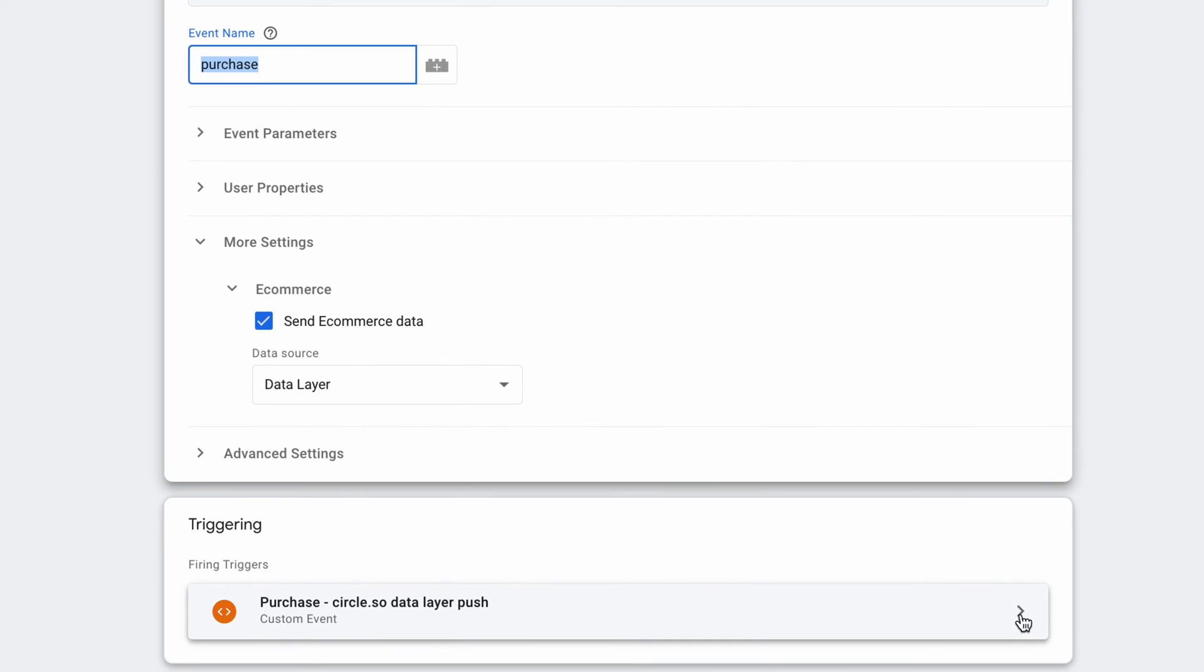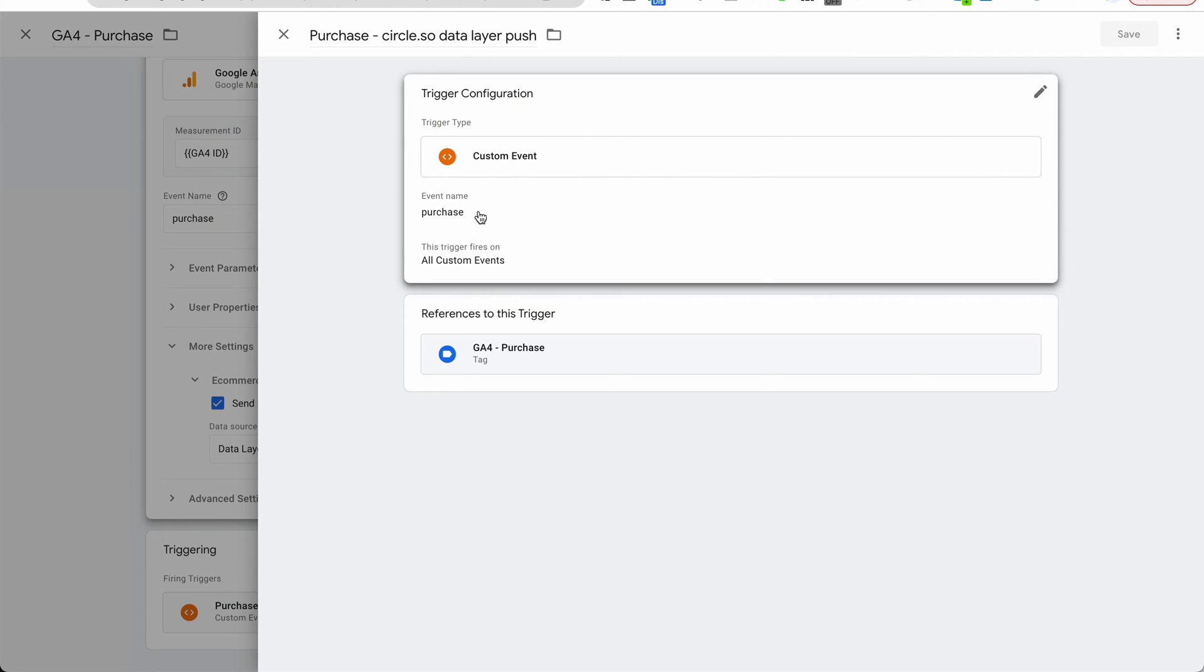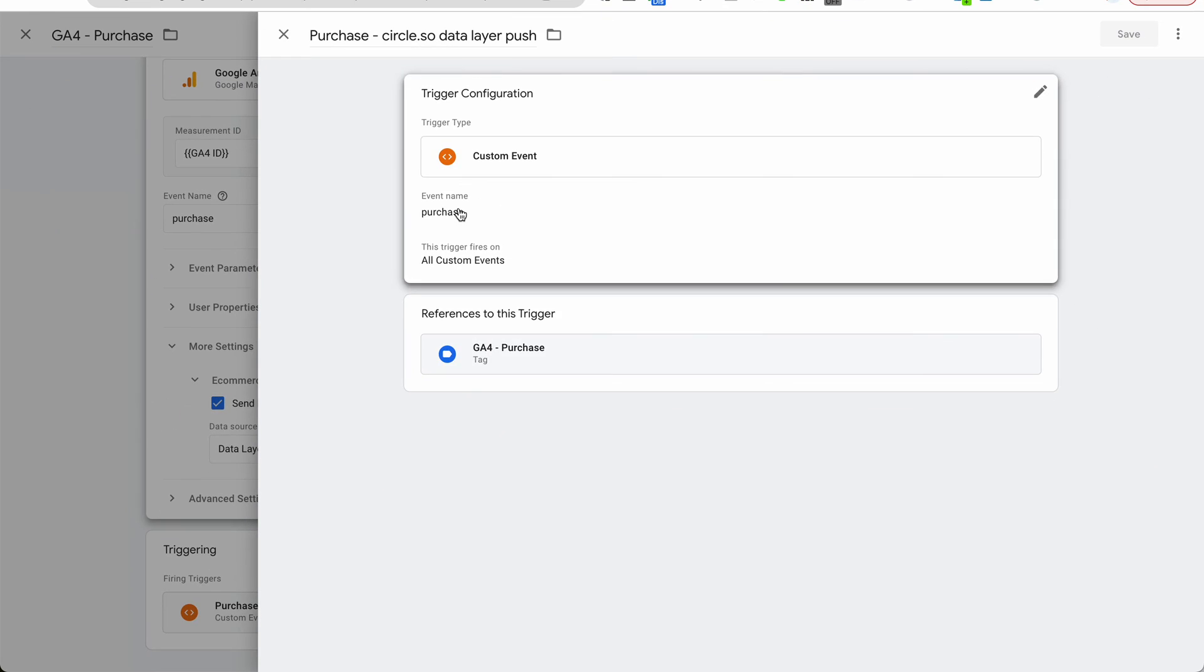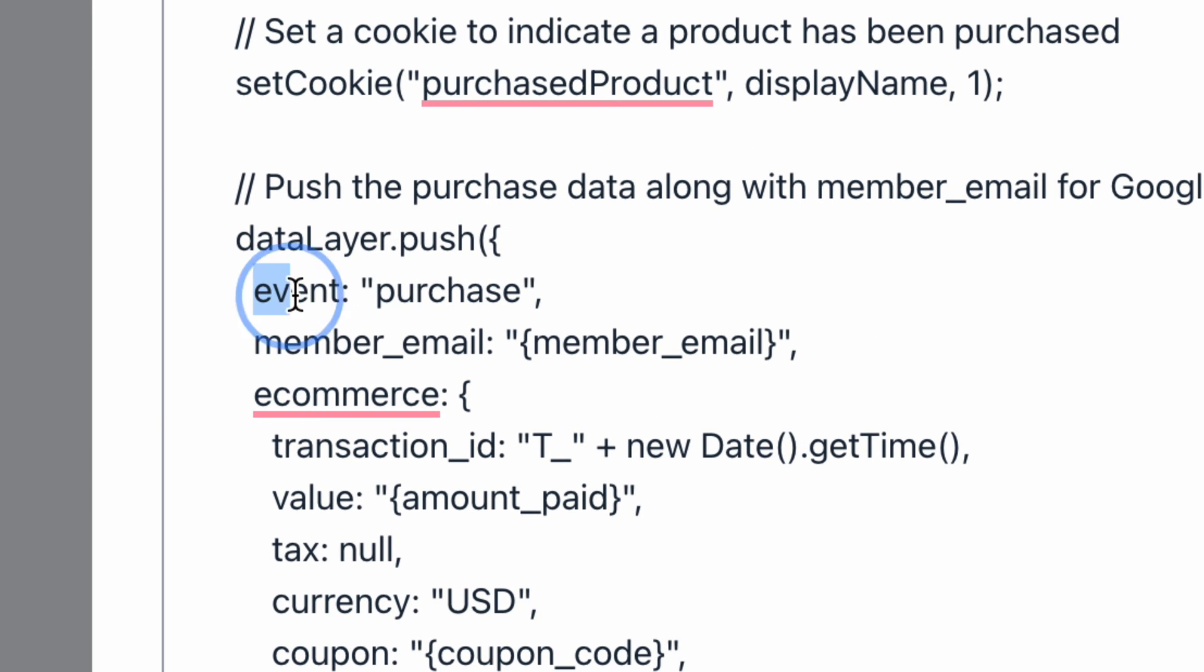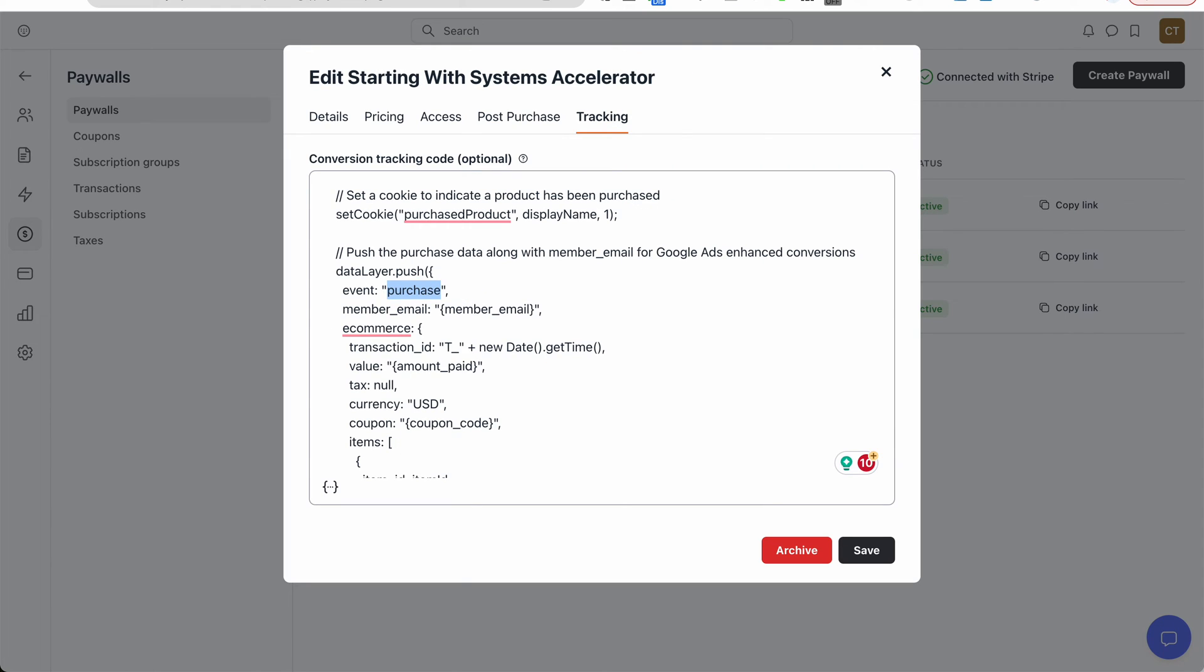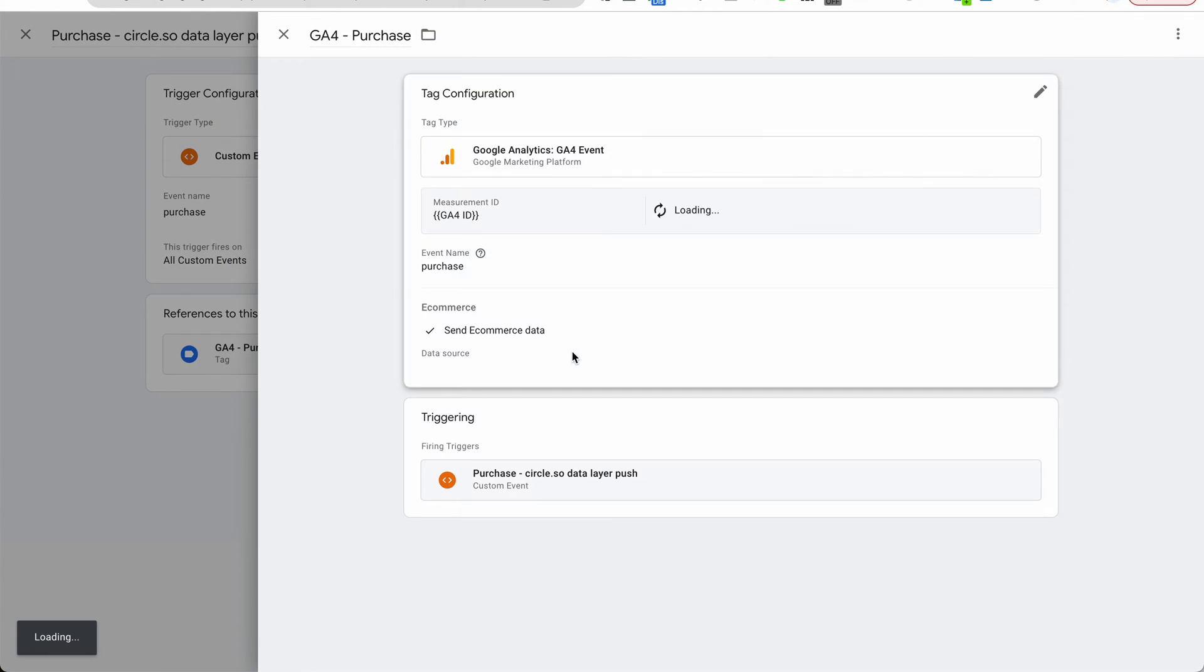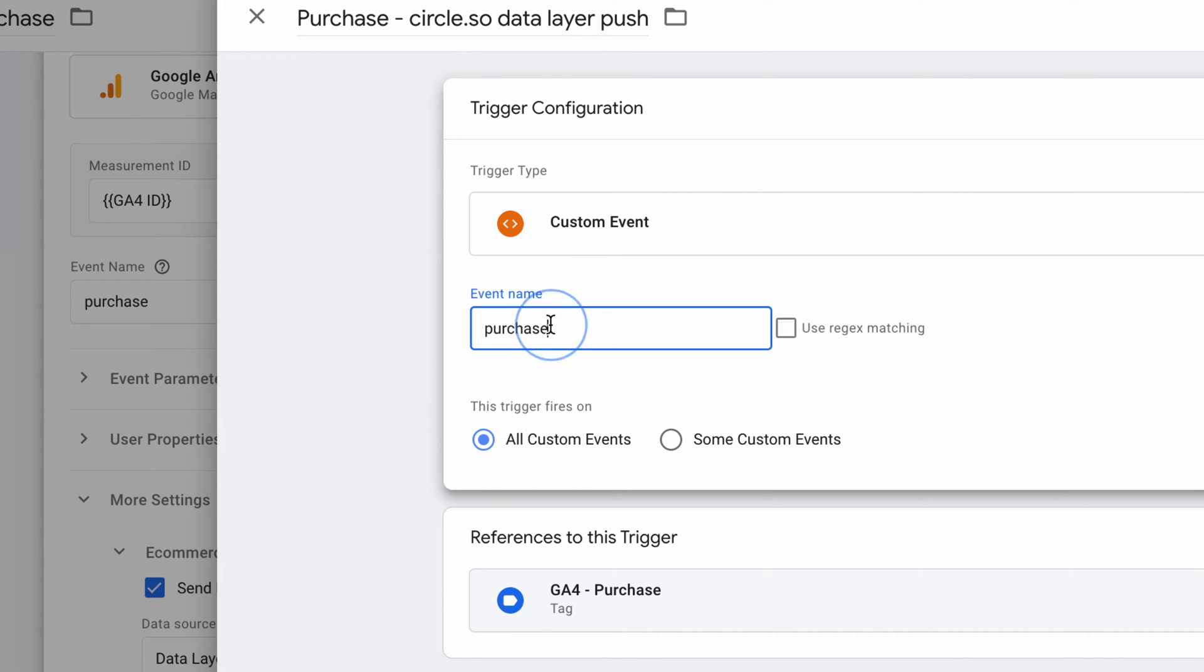And for triggering, I created a custom event called purchase a Circle data layer push. So if we take a look at it, it's just gonna be purchase and gonna be firing on all events. So what this means is that whenever we have this code in our thank you page with the event called purchase, this is gonna trigger our custom event called purchase.